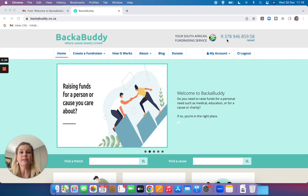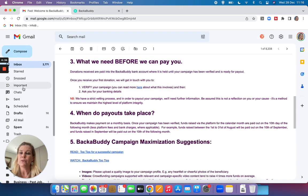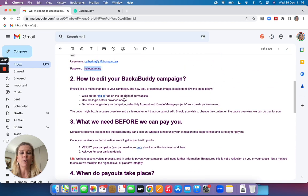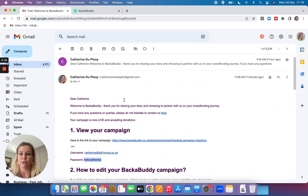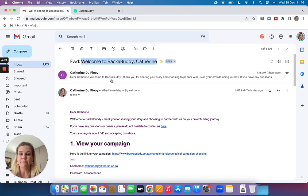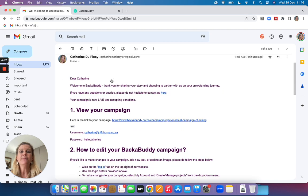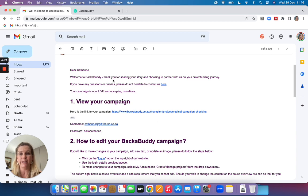The first thing to do is to check your email for a welcome email from the BackaBuddy team. So this is an example of what your welcome email will look like. The subject line will be welcome to BackaBuddy and in this email I really encourage you to read it very carefully.